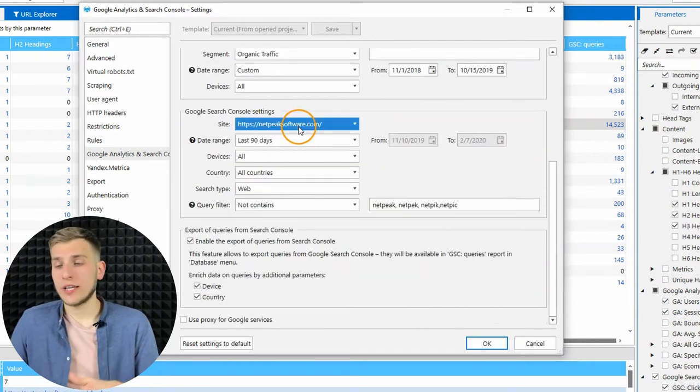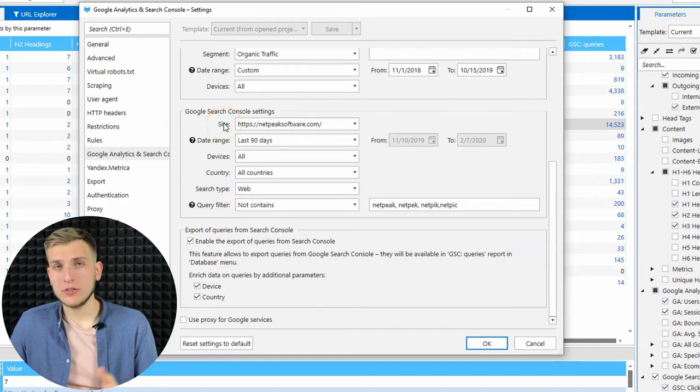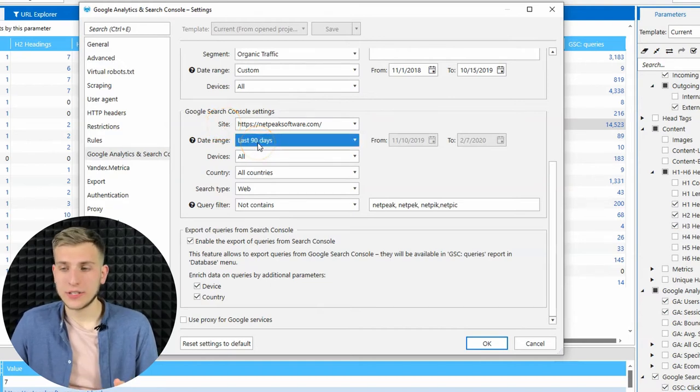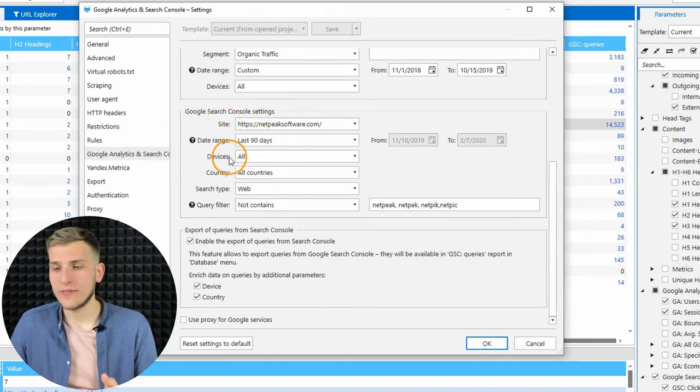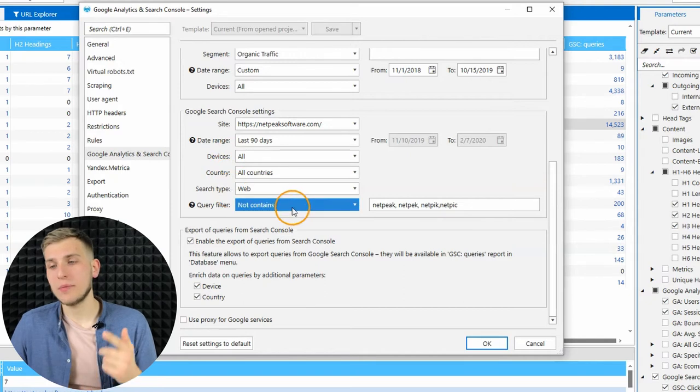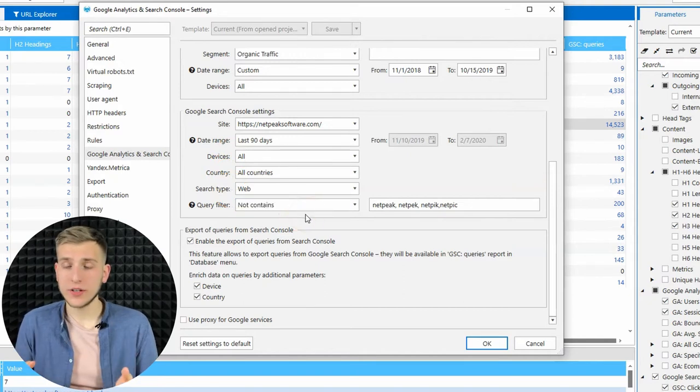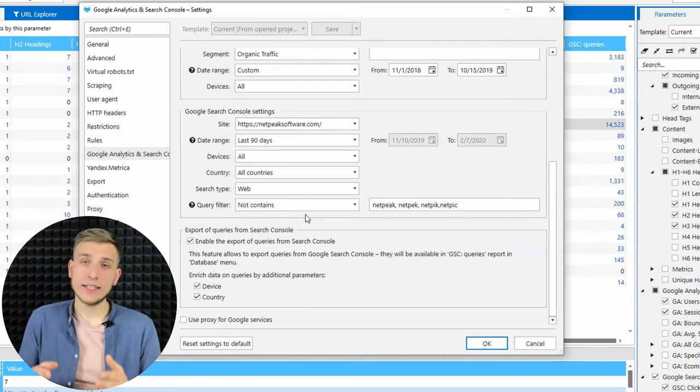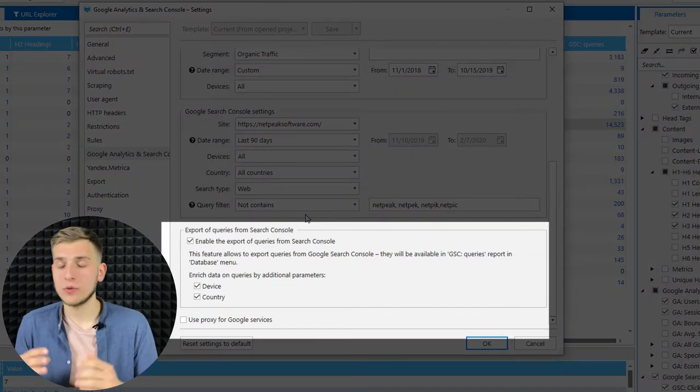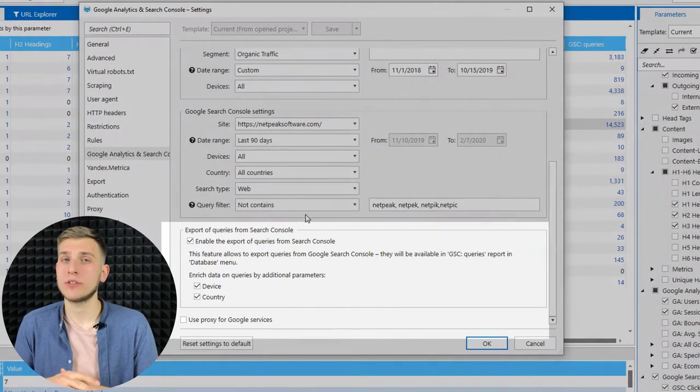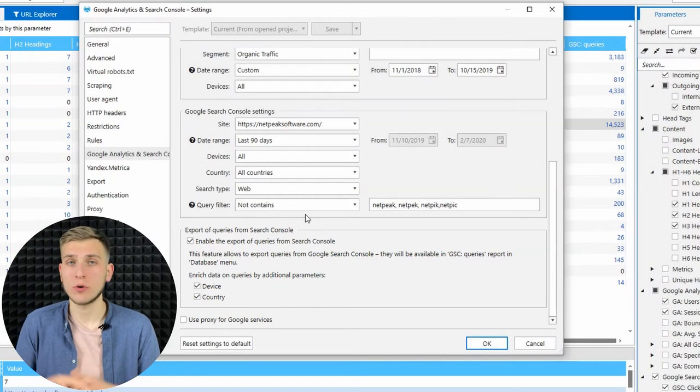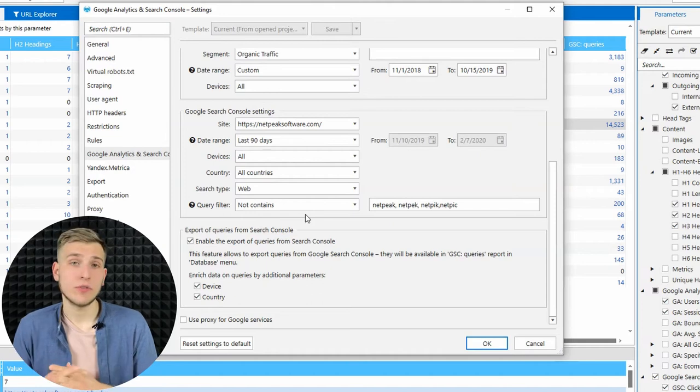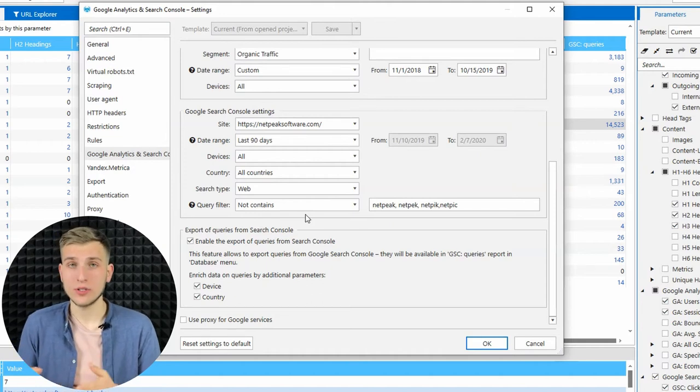Then you can configure the necessary website to get the data for necessary data range, devices, country, search type, preferred query filter if you want to do so. And at the end of this tab, you will see a new area, Export of Queries from Google Search Console. It's available for all ProPlan users.